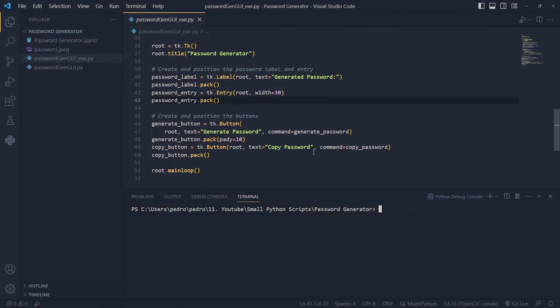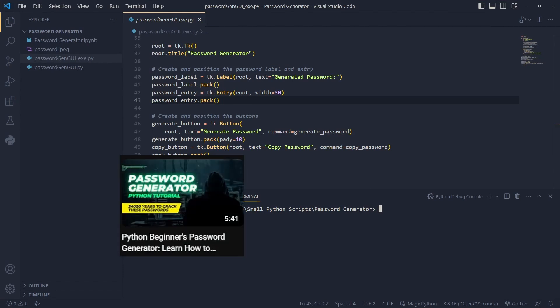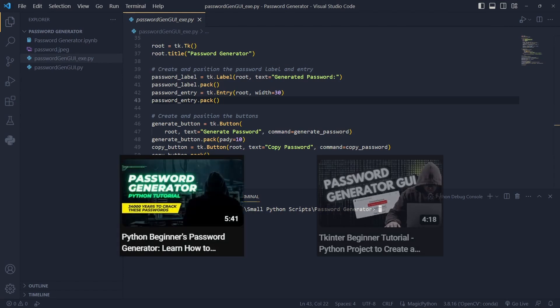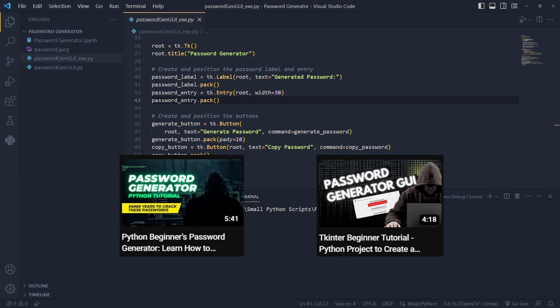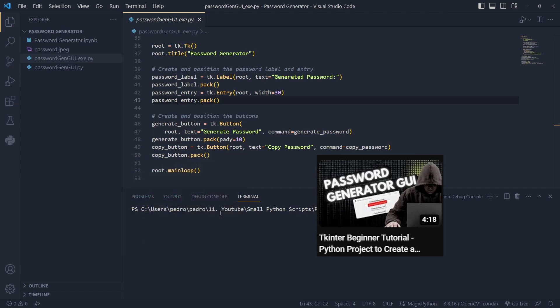First of all you'll need a project or a script to do this. In my case I'll be doing this with the password generator program, a Python project that is available in the channel. Feel free to check it out.